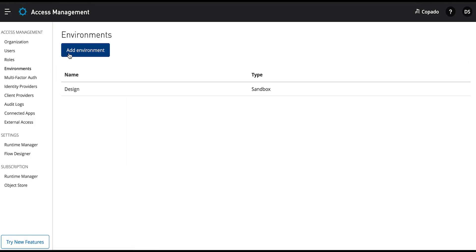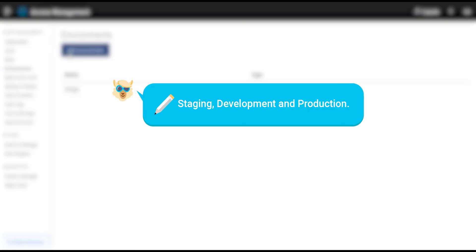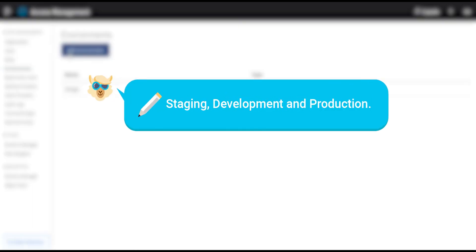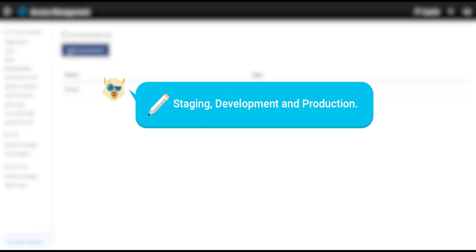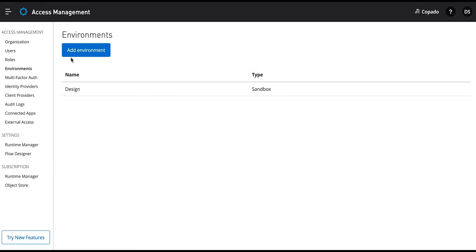Here, click the Add Environment button to create the three environments: Staging, Development, and Production.